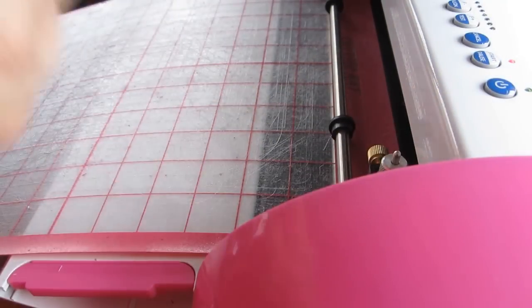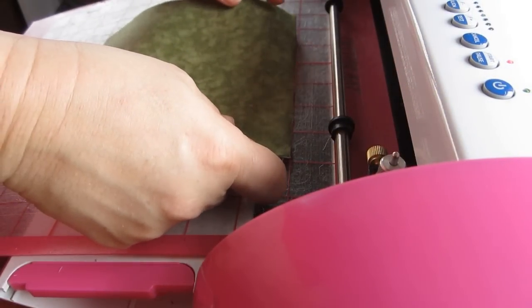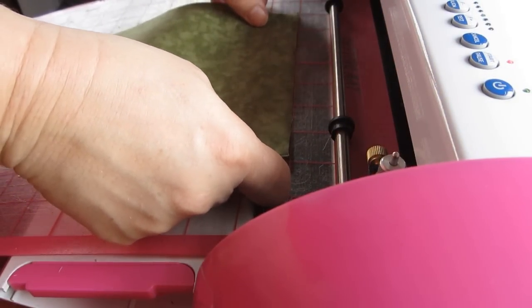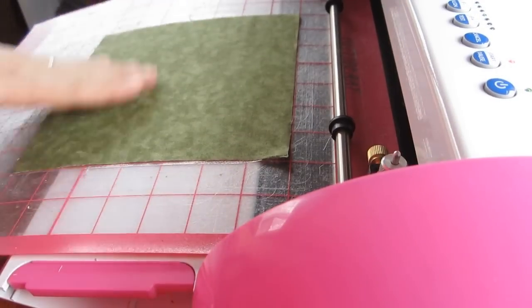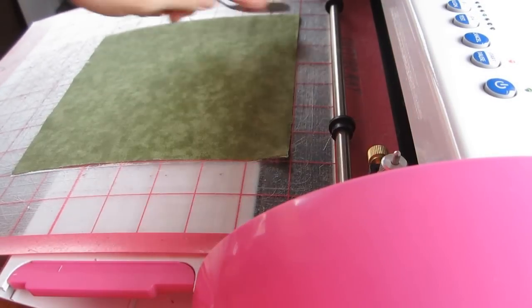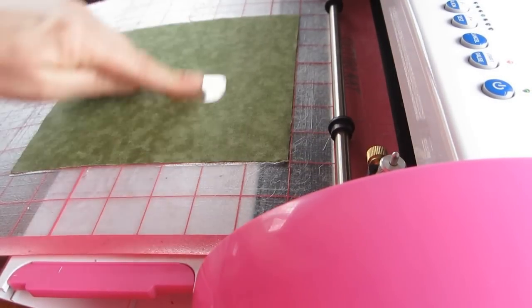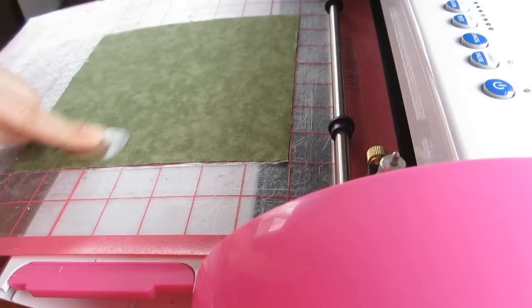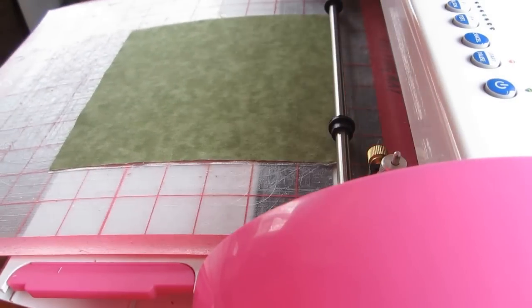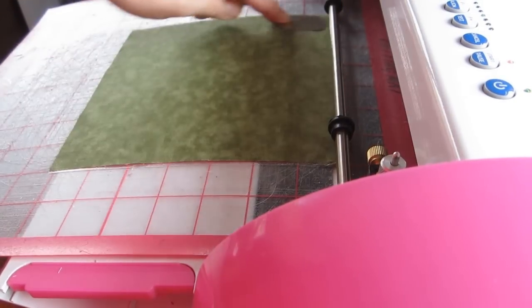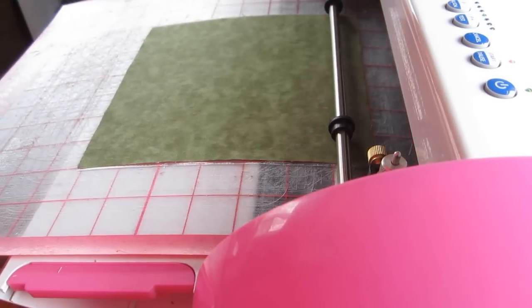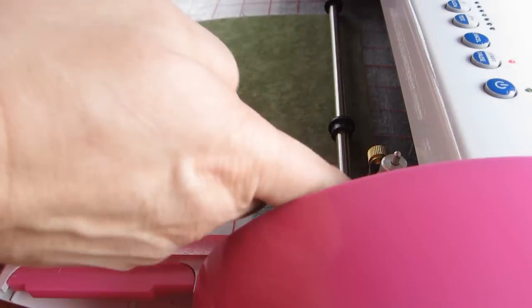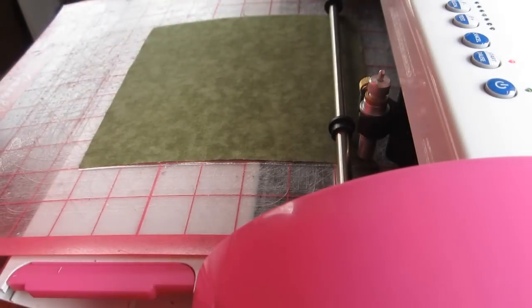Begin by removing your paper back from your fusible web and placing your material on your mat. Smooth out and then I use my spatula to get out any air bubbles, because if you have air bubbles or a little part sticking up it could drag the blade and you mess up your piece of fabric. Talking from experience. So it's nice and smooth.